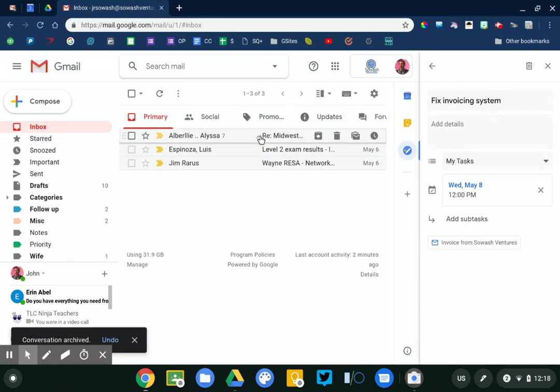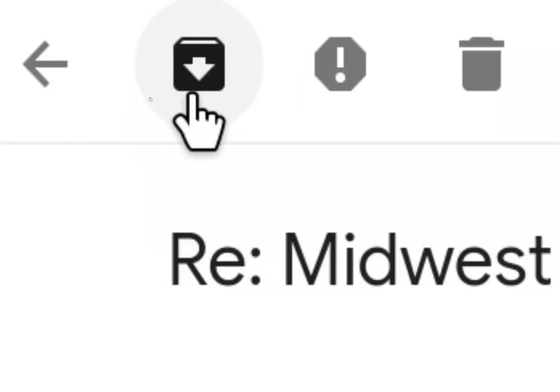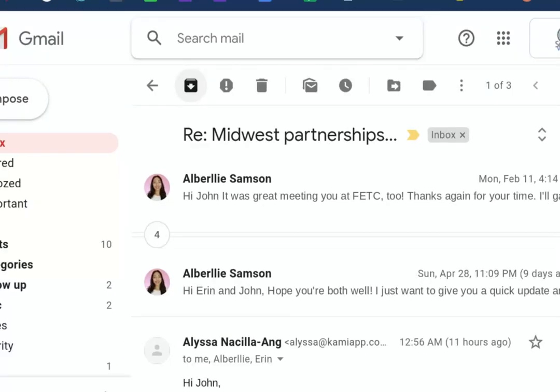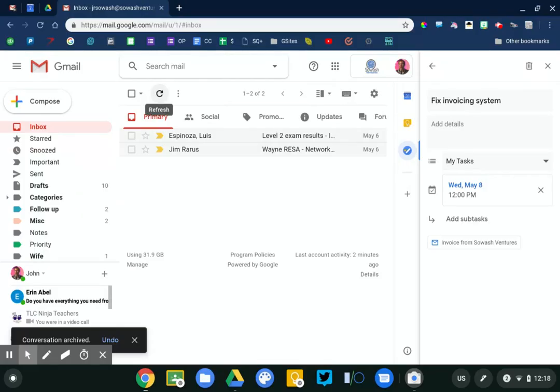Let's keep going. Next up, this is just a reply to an email that I sent earlier. Nothing that I need to do here, so I'm just gonna click the archive button to remove this message from my inbox. A lot of the emails I receive are more informational, don't require a response, and so I don't have to do a whole lot to it.